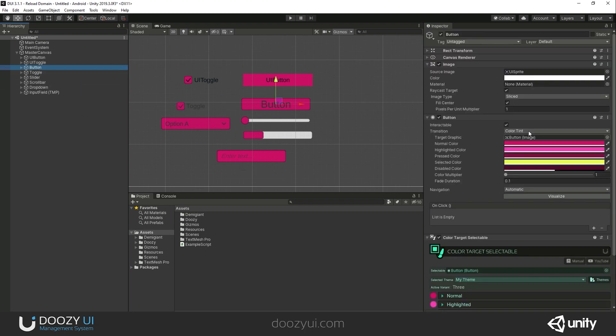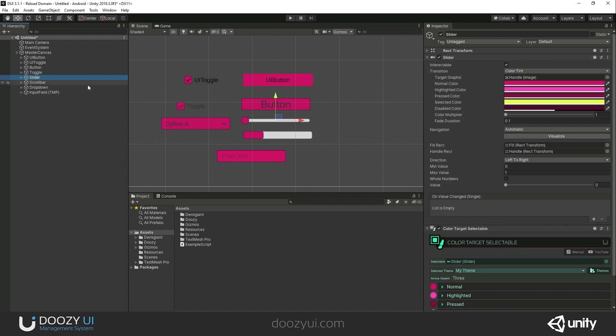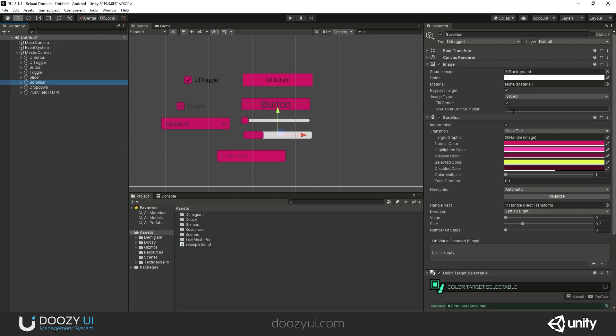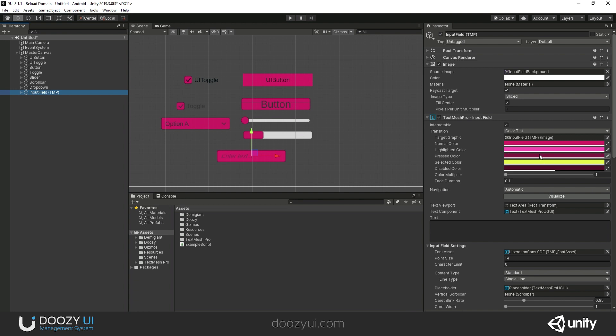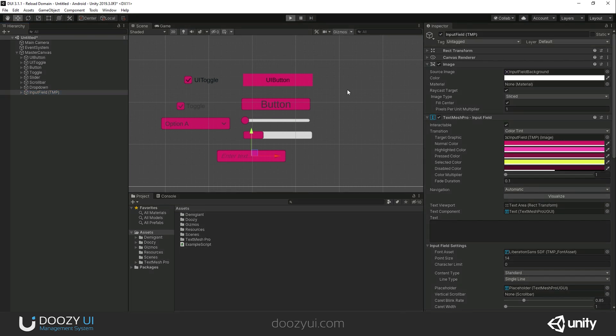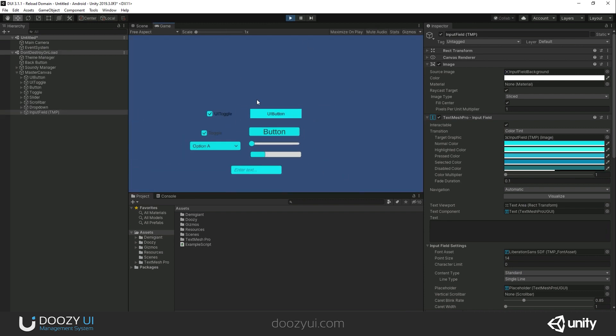Let's see. Button has this part, toggle has these things, slider, you can see it just works with everything. Drop down, there you go. Input field. Let's enter play mode and check it out.